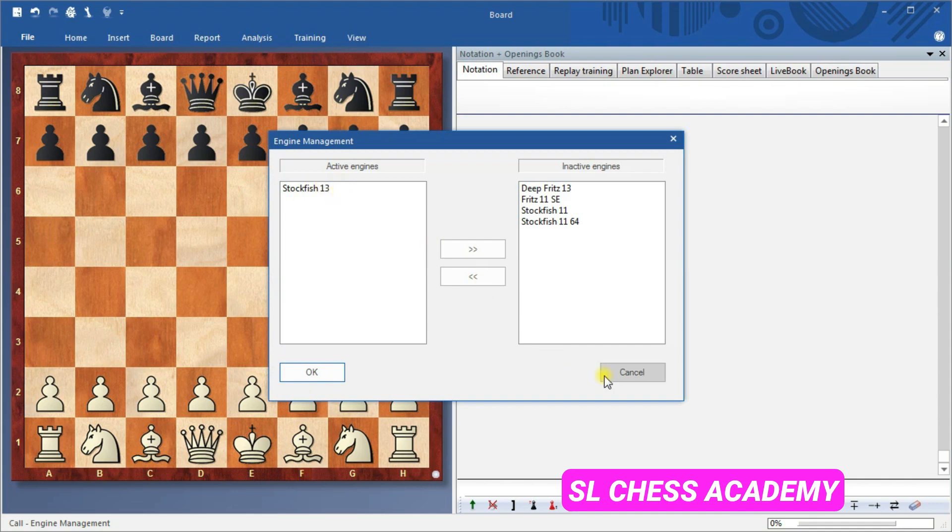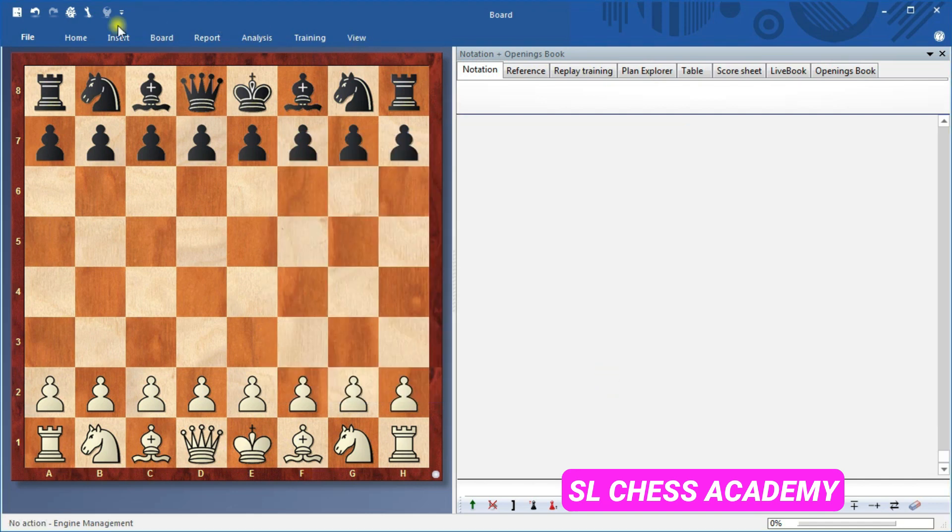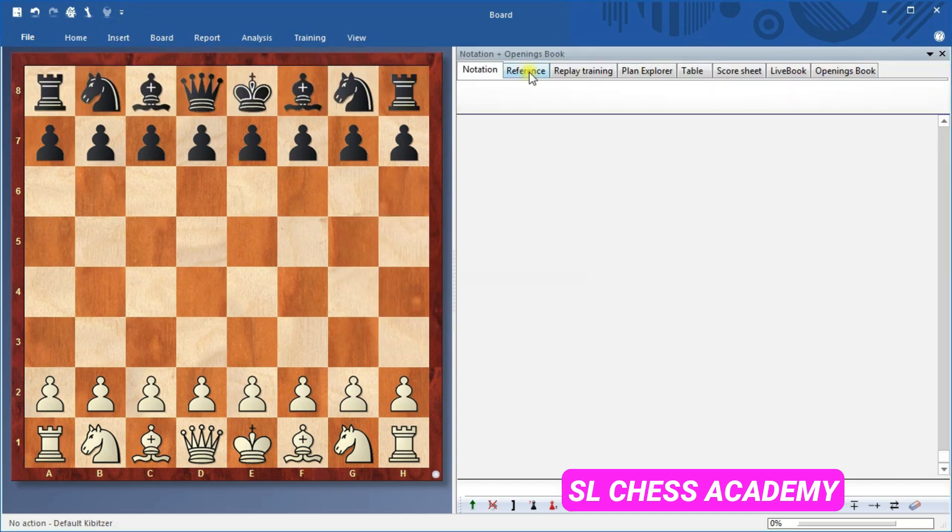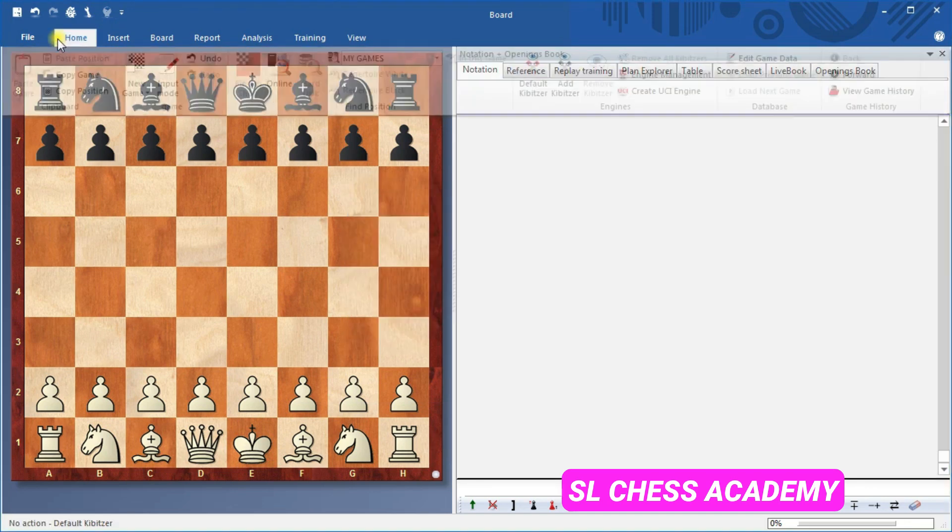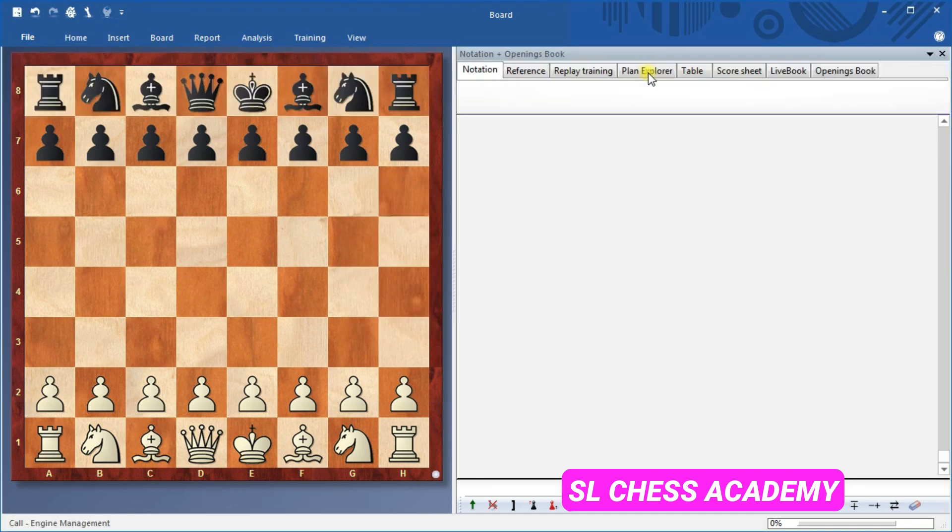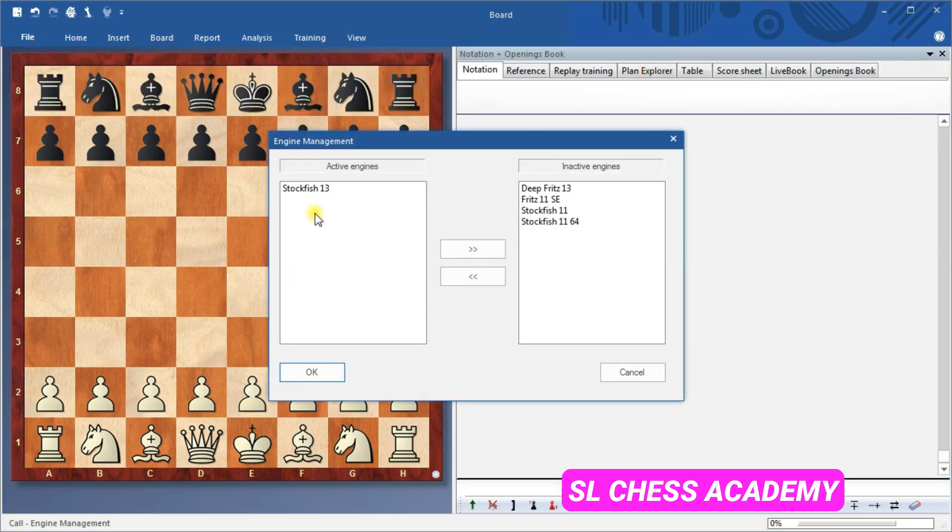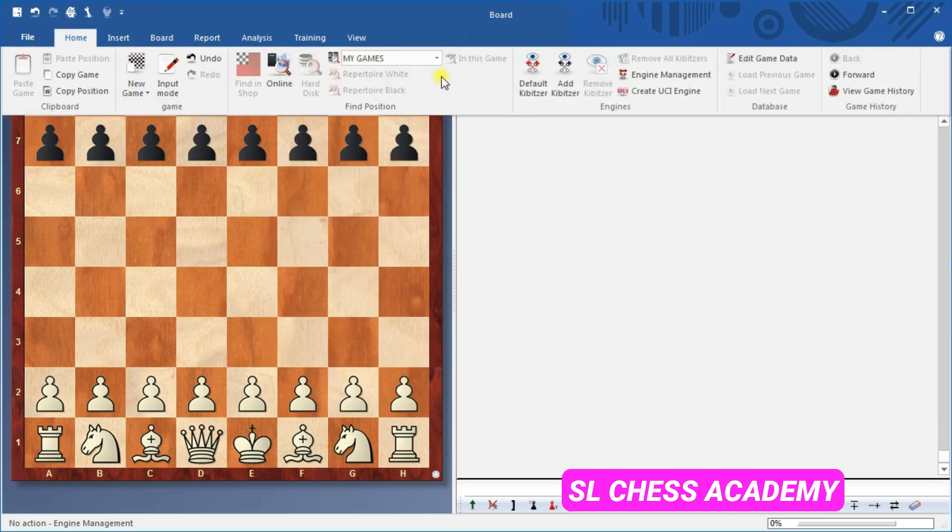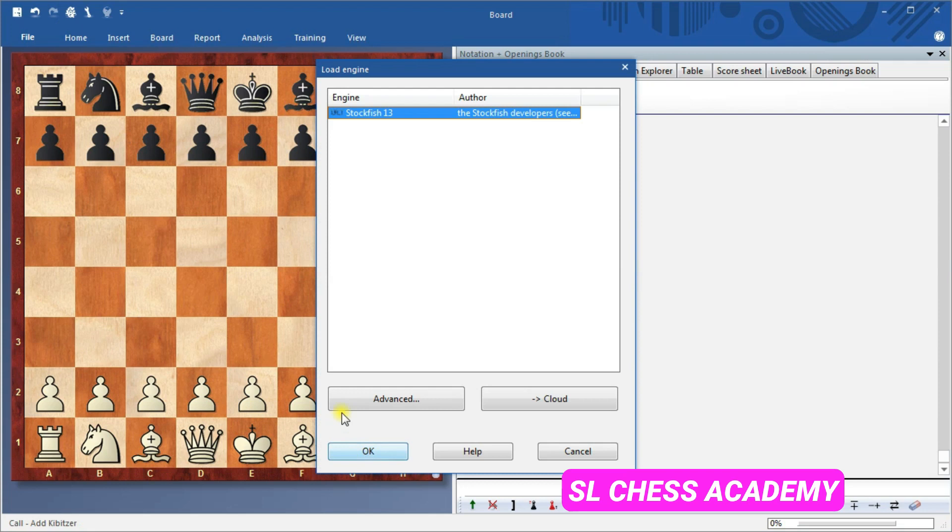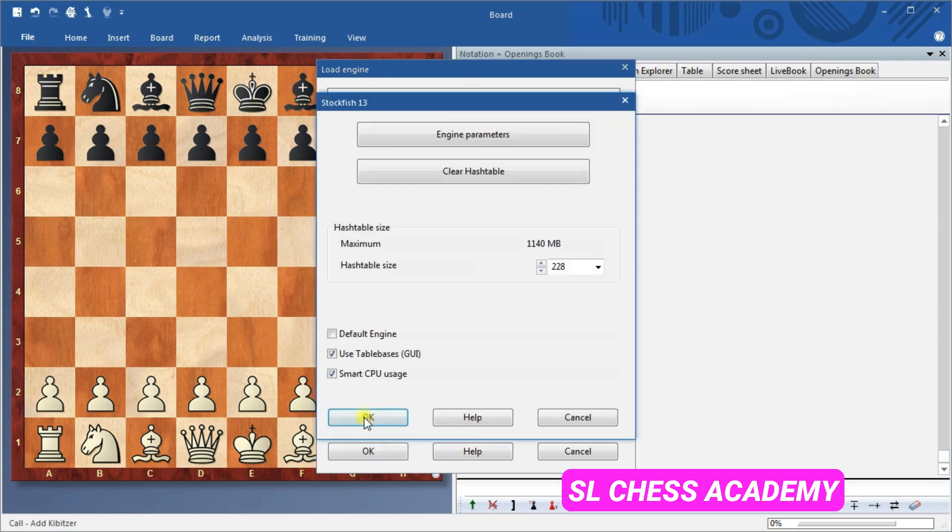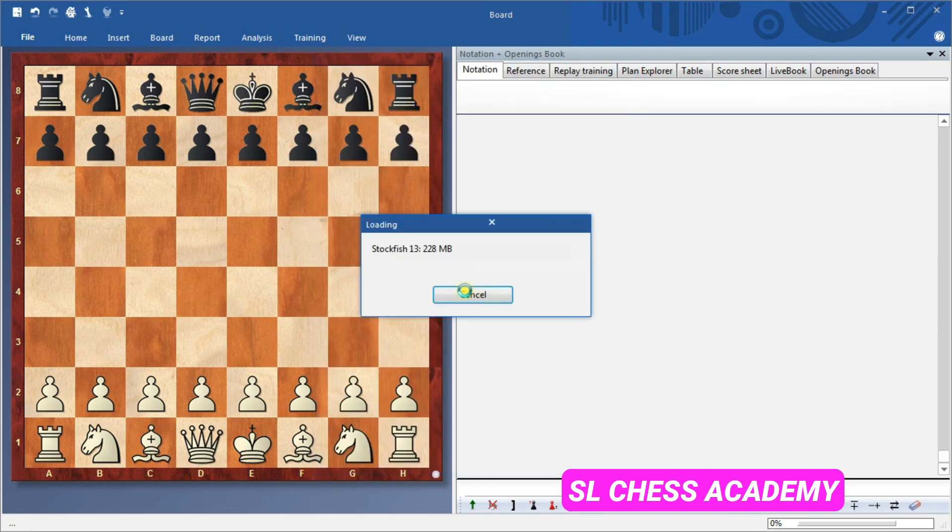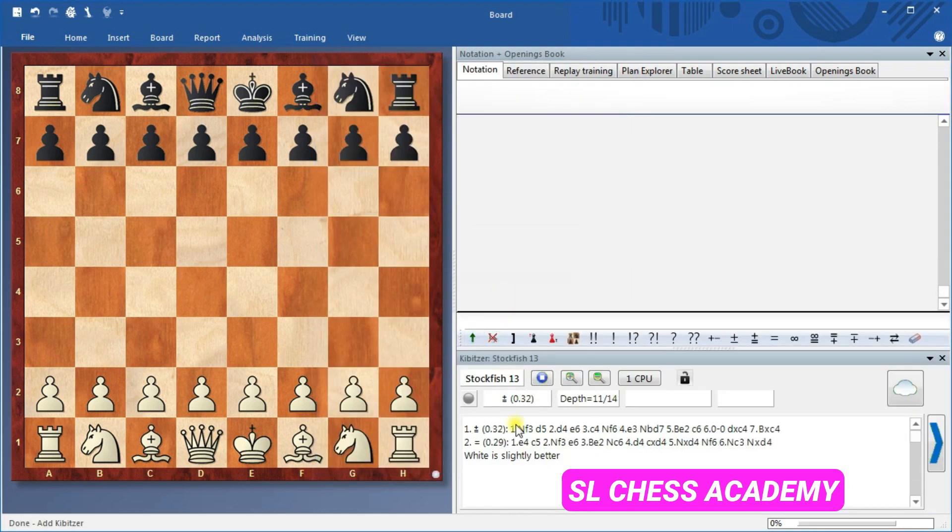The process is going to be exactly the same for any UCI engines you download. It can seem complicated at first glance, but as you can see, it is incredibly straightforward. You can now access a world of UCI engines. It's like having a whole array of grandmasters ready to give you advice at a moment's notice.